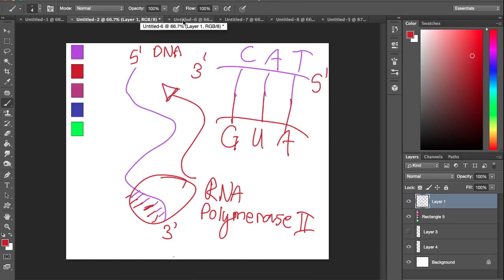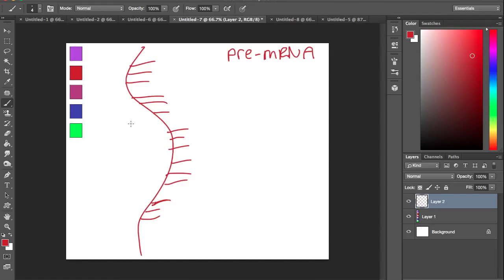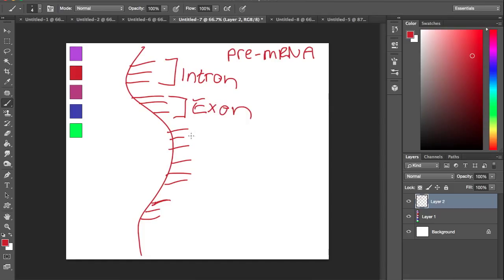Here we come back, and we'll now have pre-mRNAs created, which with the codons, a set of 3 pairs or bases, are either called introns or exons.